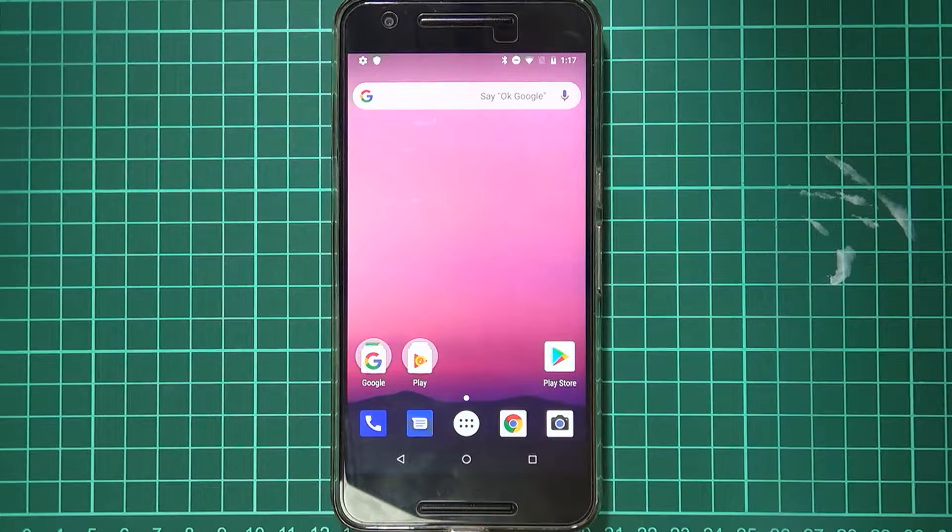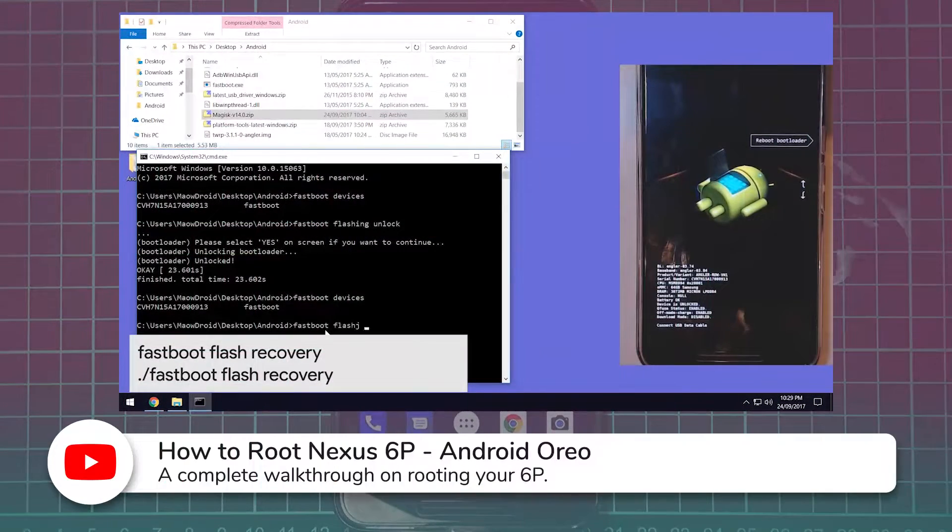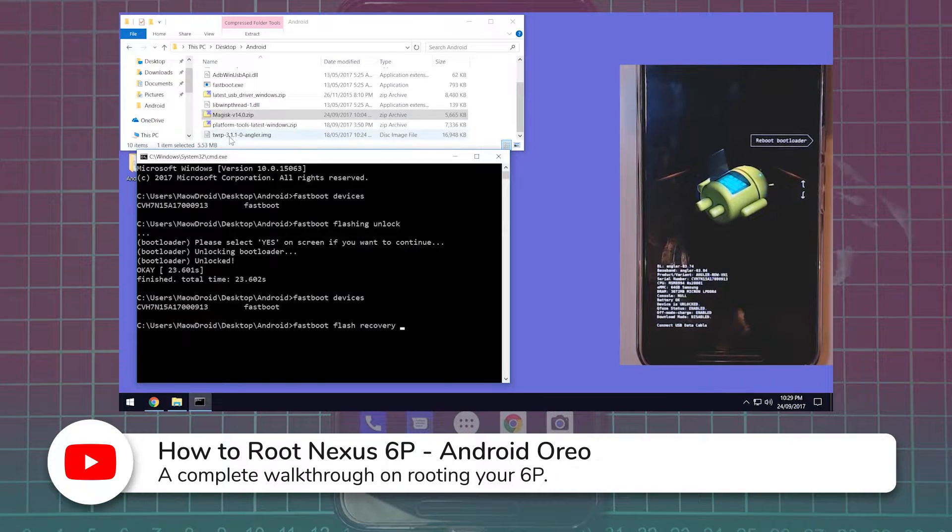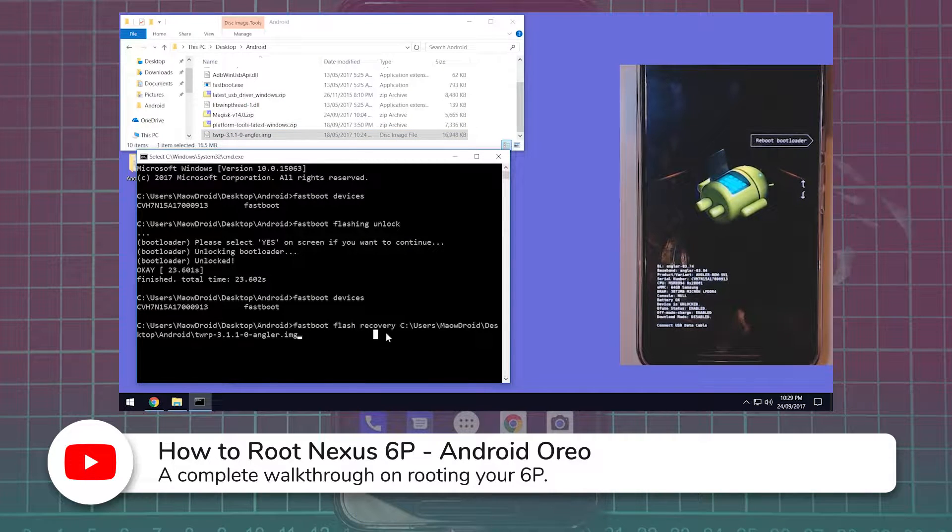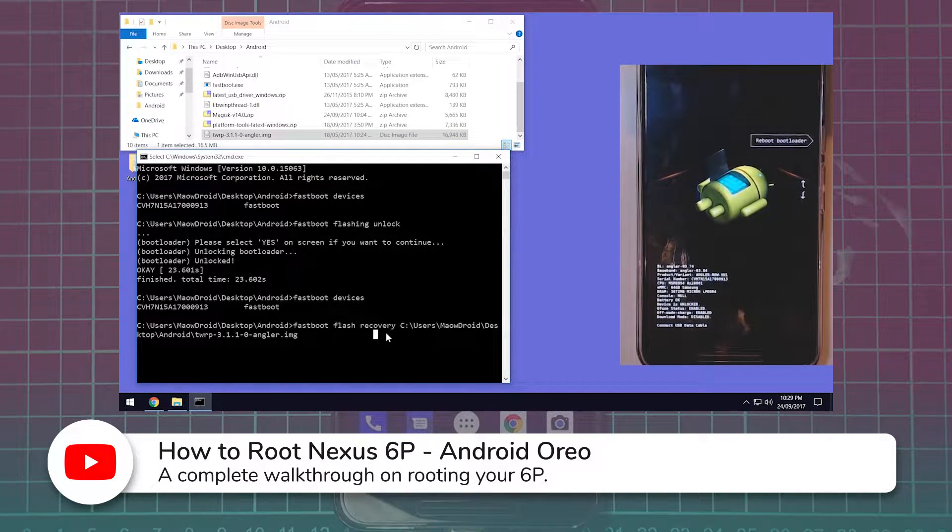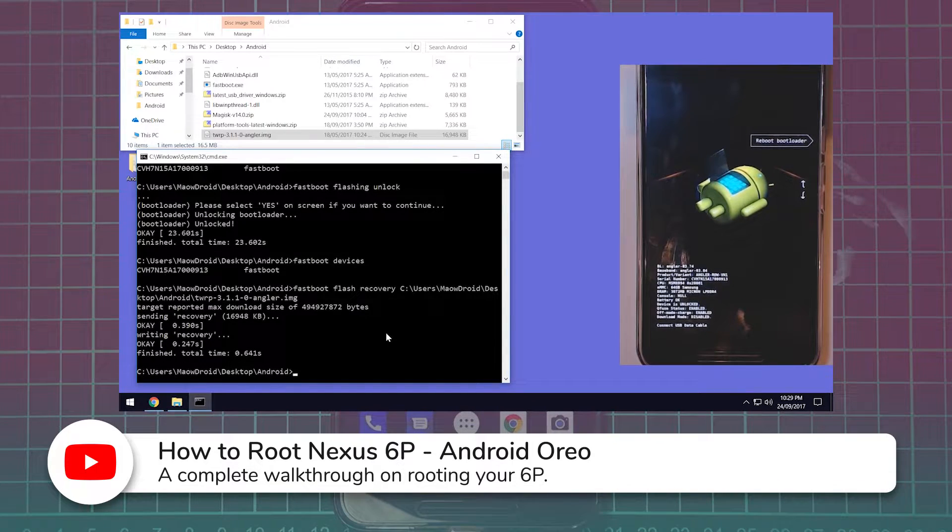Now this video isn't going to be a full rooting tutorial, you can have a look at the video up in the top right hand corner or in the links down below in the more info if you want a full on rooting tutorial. This one will just plainly show you how to unlock the bootloader.